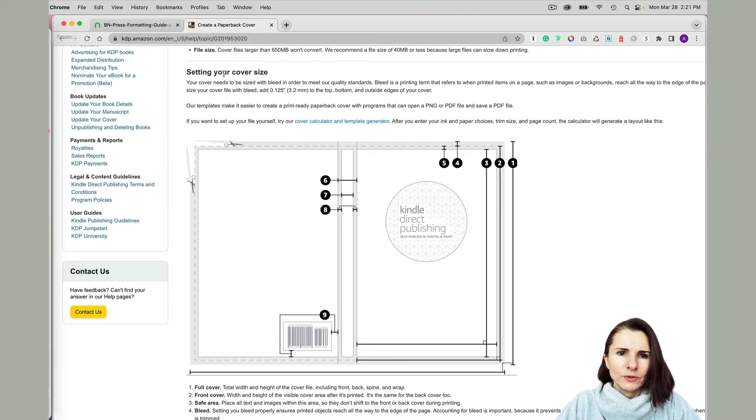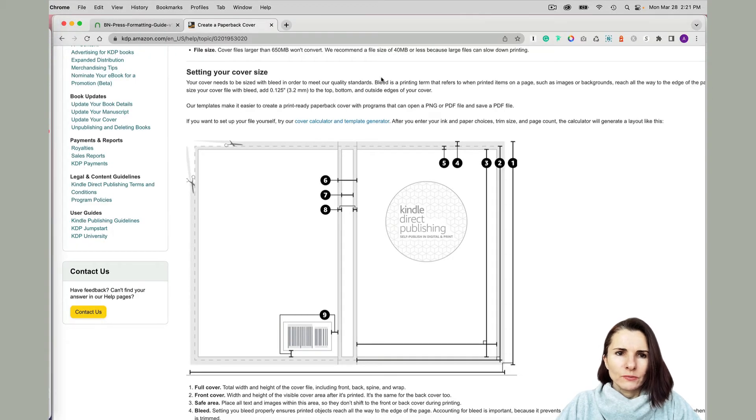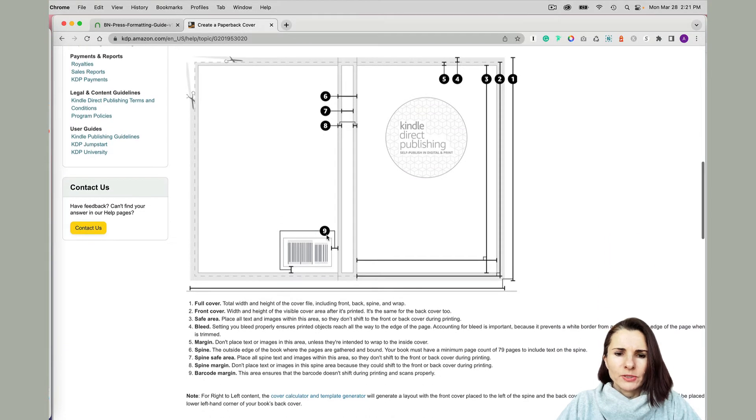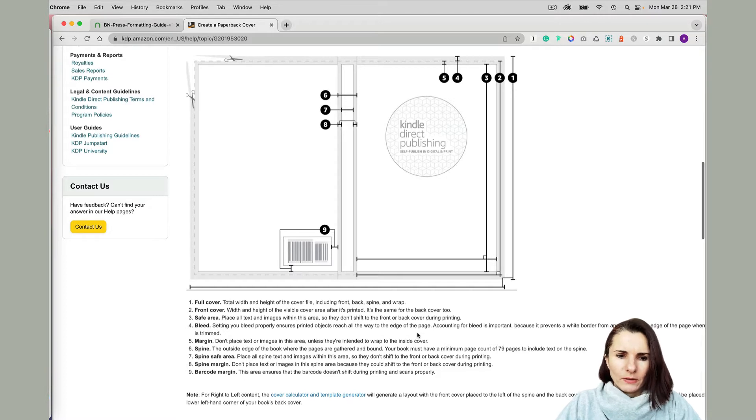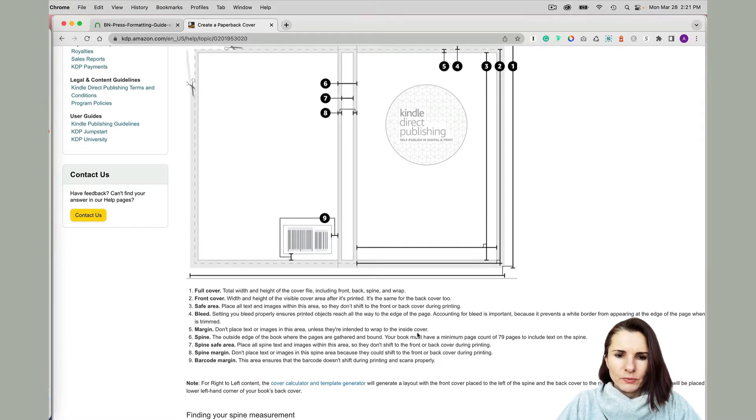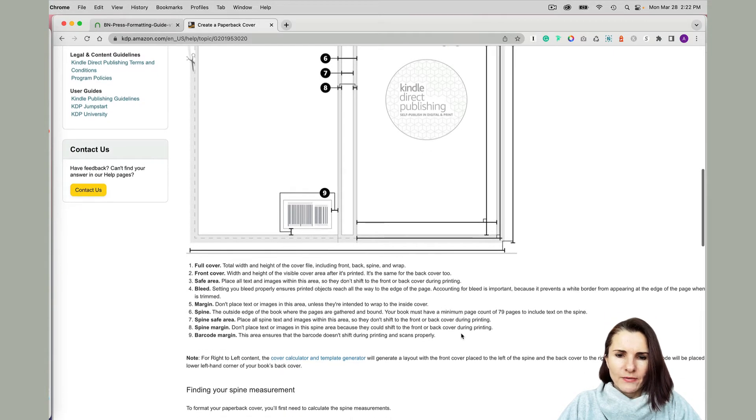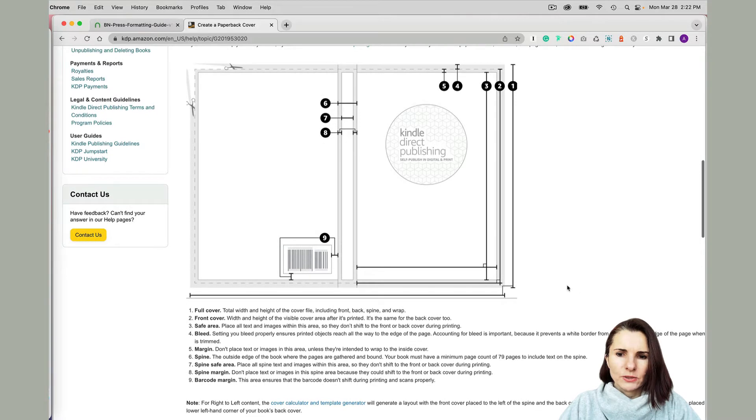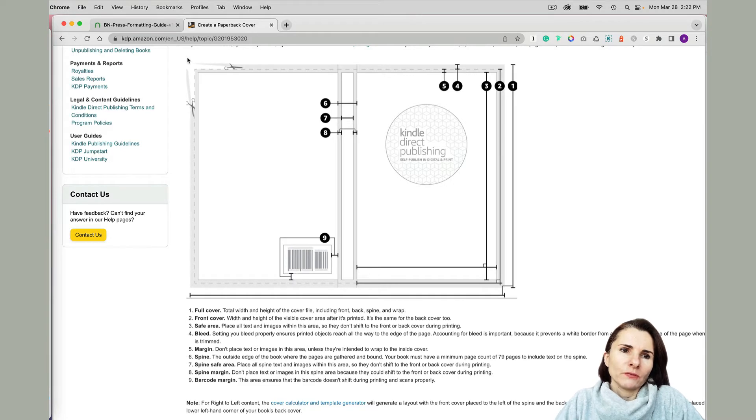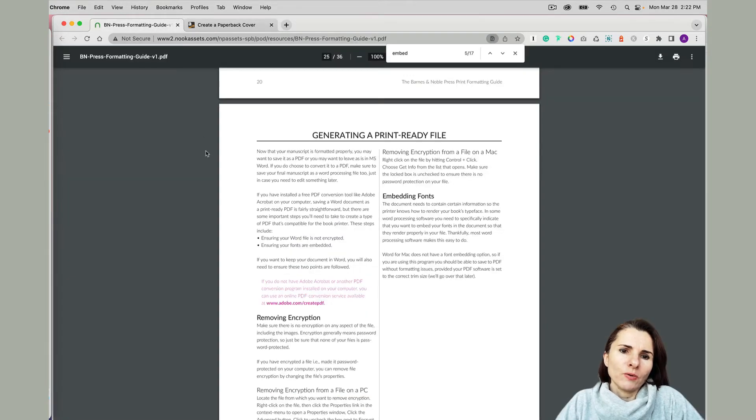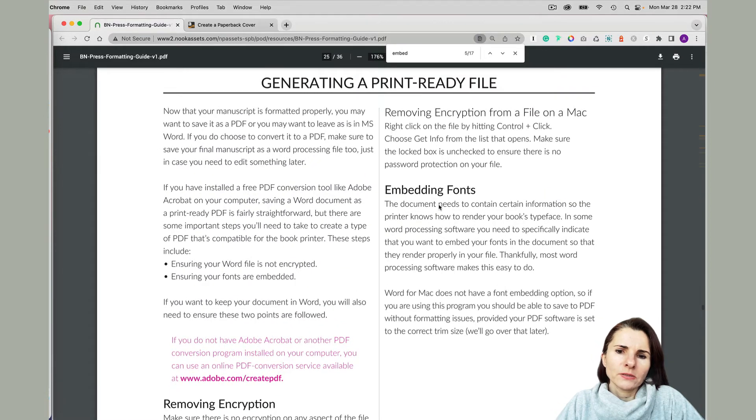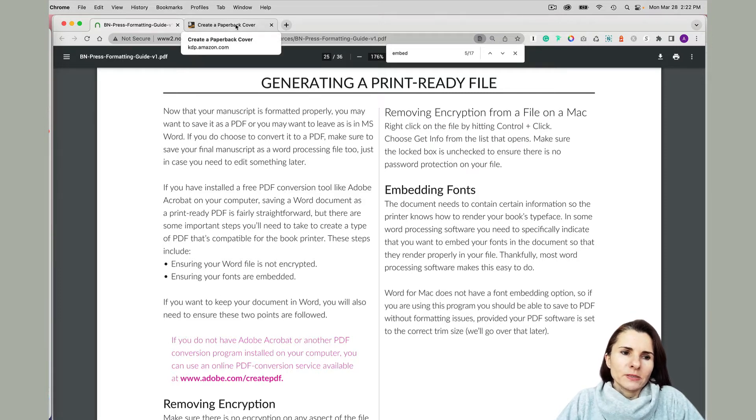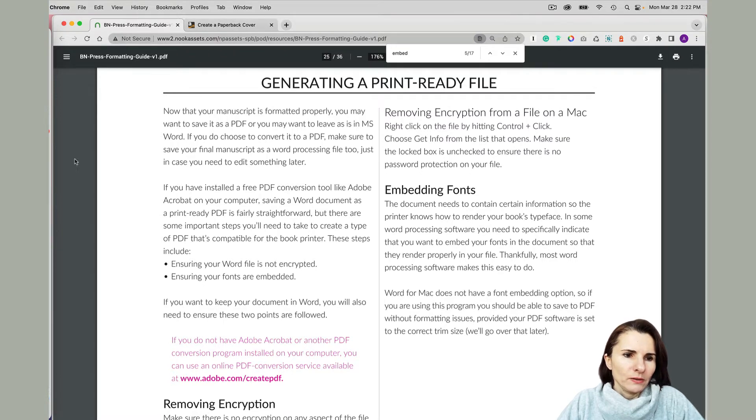When you go to Barnes and Noble or Amazon KDP, they have specifications for when you import your PDF cover. I've had some problems with the ones I was creating in Canva. For Barnes and Noble Press, they have this requirement to embed fonts. Canva was not doing it for me, so I actually tried to replicate my cover that I designed in Canva in Keynote. Let me show you how to do that.